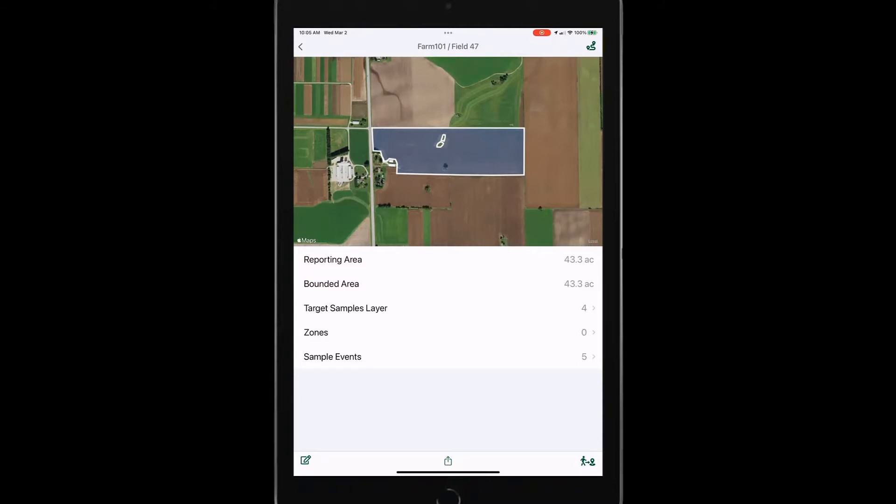Or if I want to rerun this boundary completely, maybe a fence line has changed, something like that, I can easily tap on that boundary, delete it and rerun the boundary right here in the app.